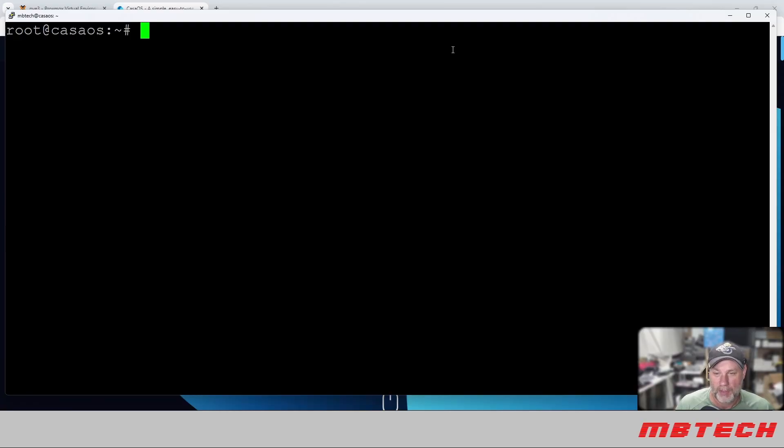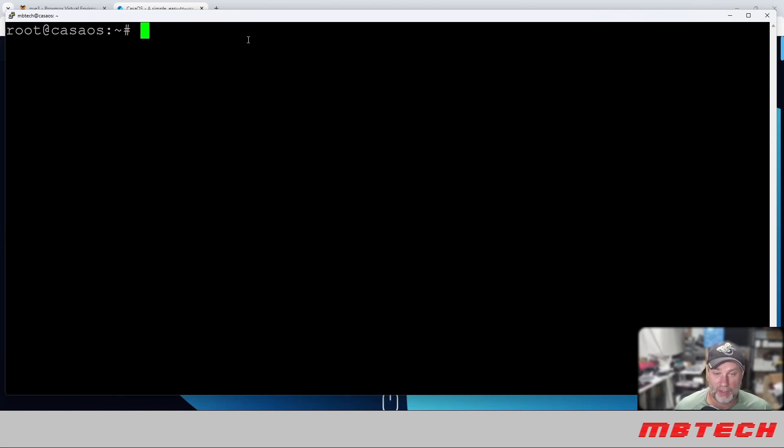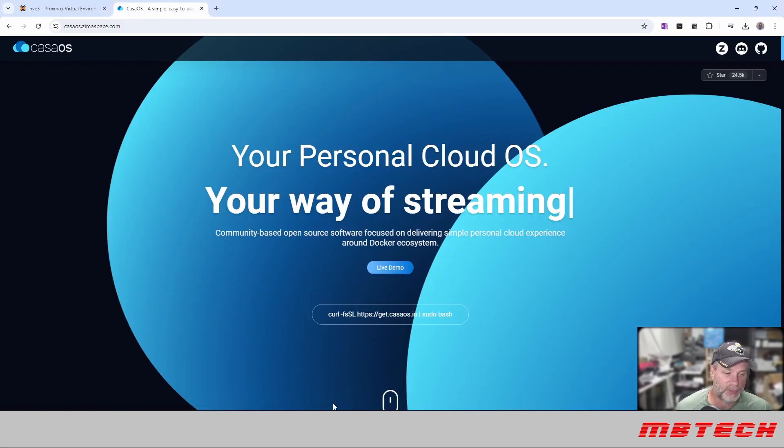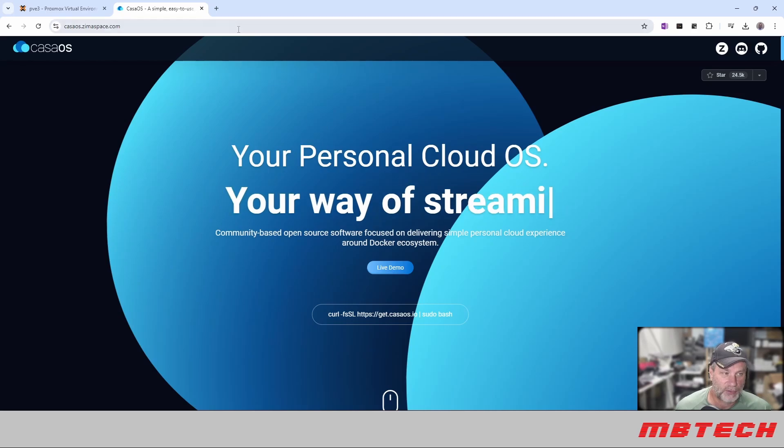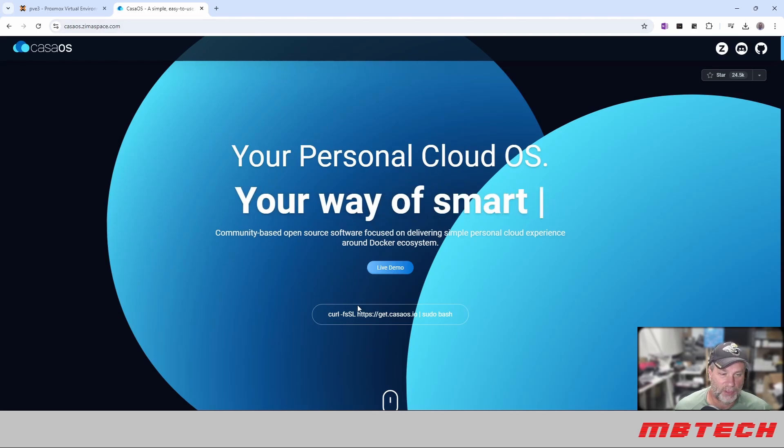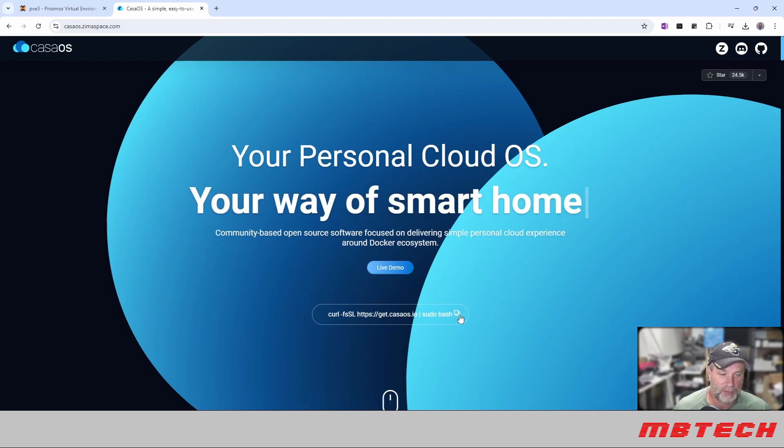Okay, we are now logged into our CasaOS VM. It has not been installed yet, so we will go to the CasaOS website.